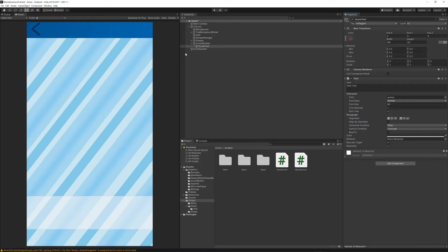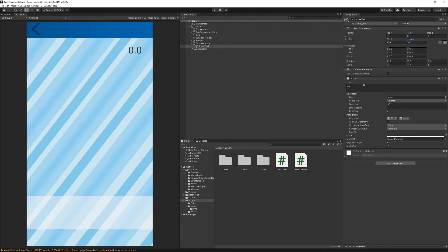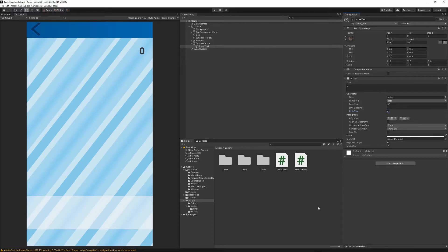When you change the size, the text disappears because we need to change the width and height too. Set the width to two hundred and the height to one hundred, and change the text to '00' or zero for initial scores. Let's also set the font style to bold, and change the alignment to center both horizontally and vertically. Our score text is now set up.